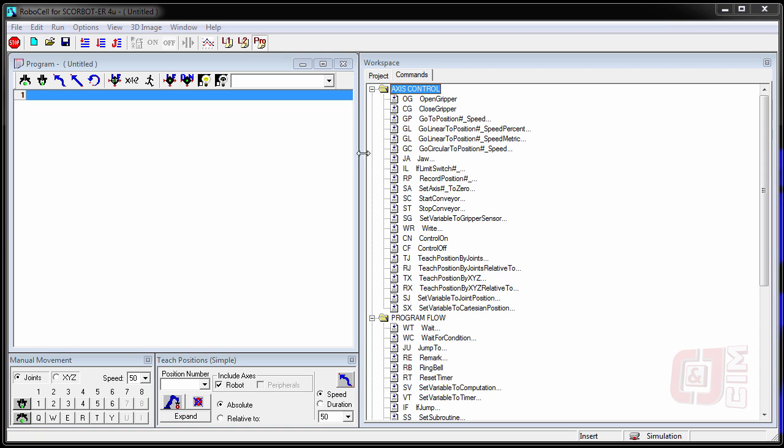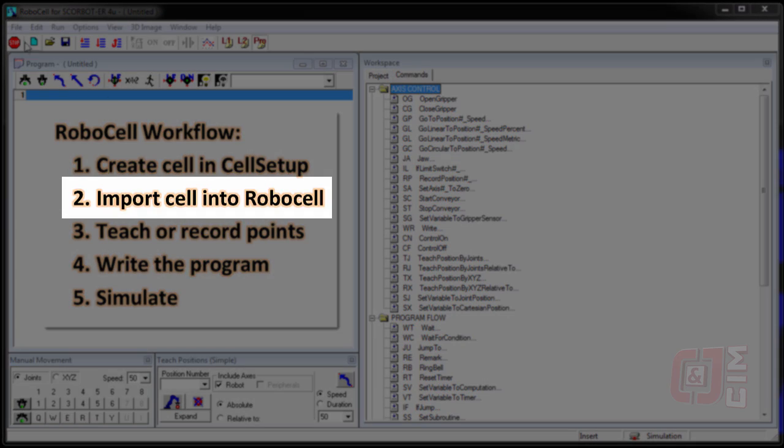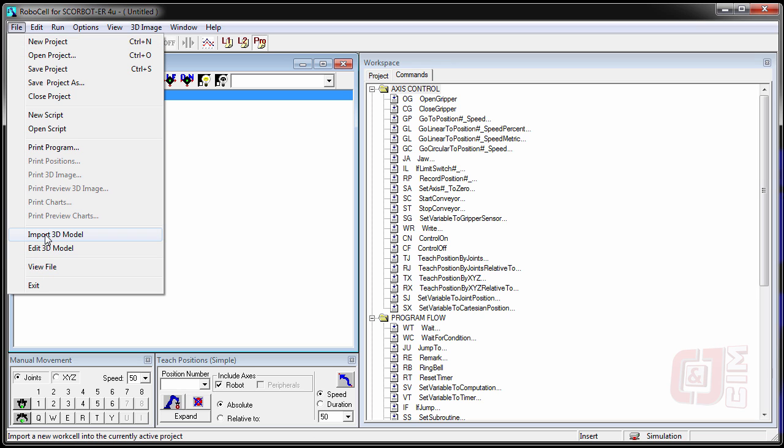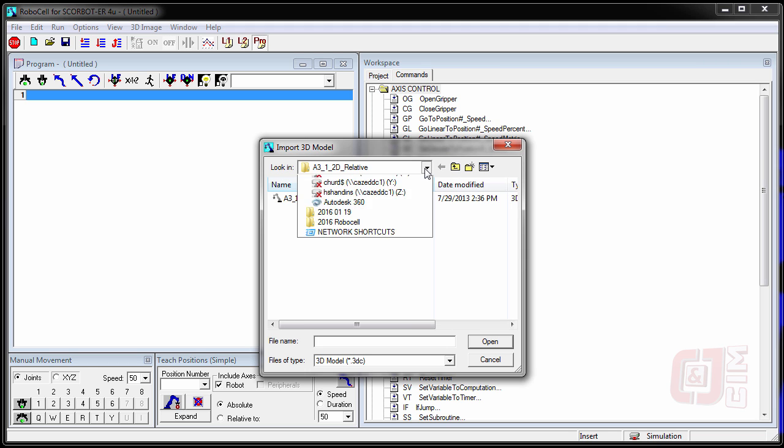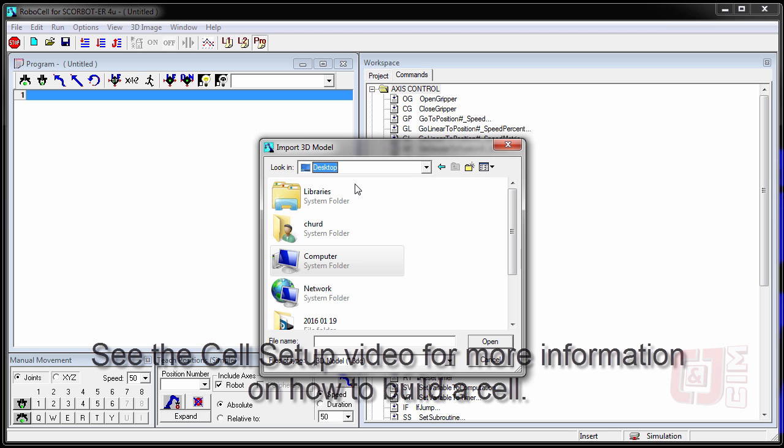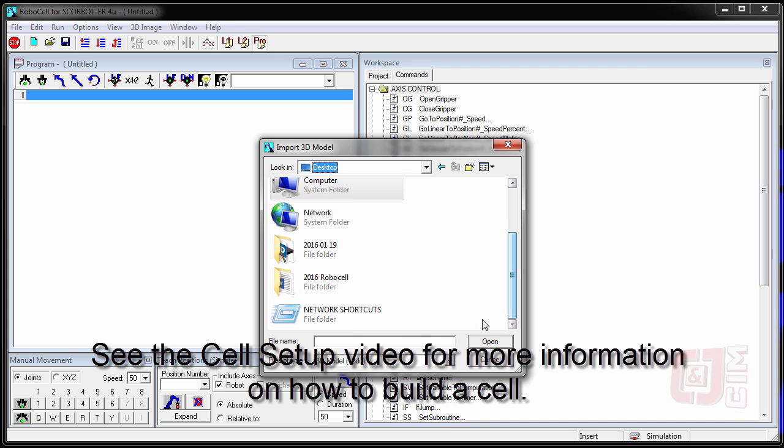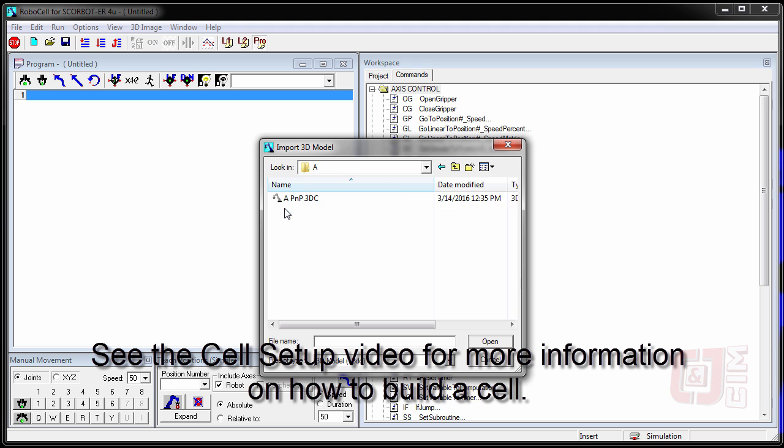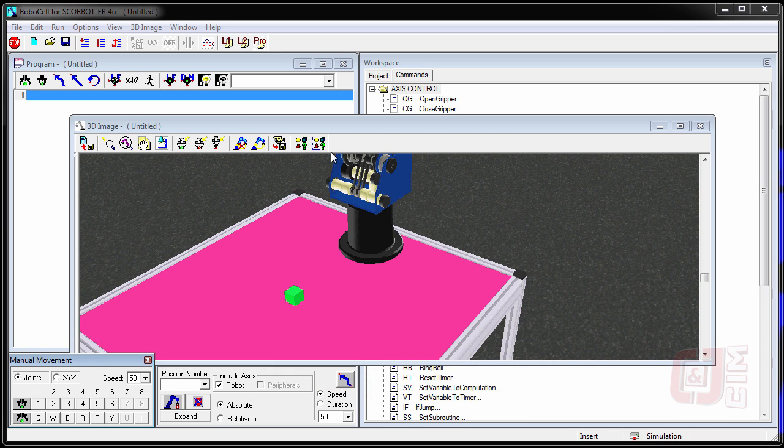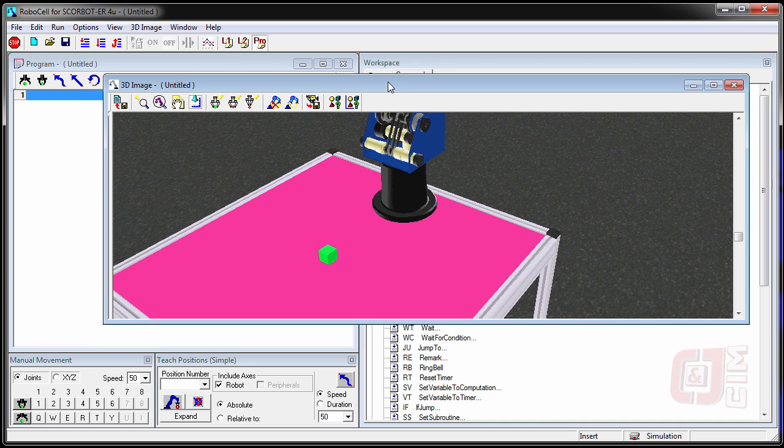This is just the program and the commands. There is no cell here. So the next step, if you remember, is to import the 3D model. We have to click on File, go to Import 3D Model, and choose. Go back to our desktop and find the 3D model that we just built. We said we saved it in folder A. There it is. And then we'll import it. So there's our cell.